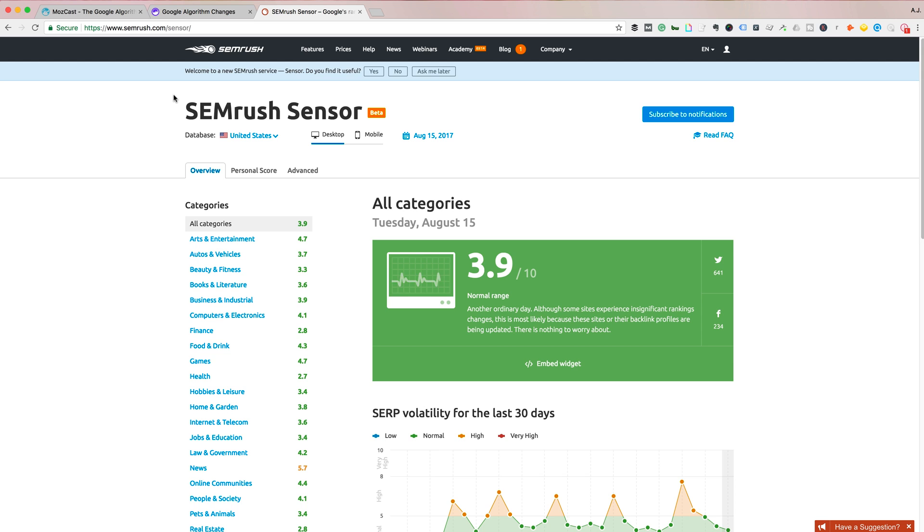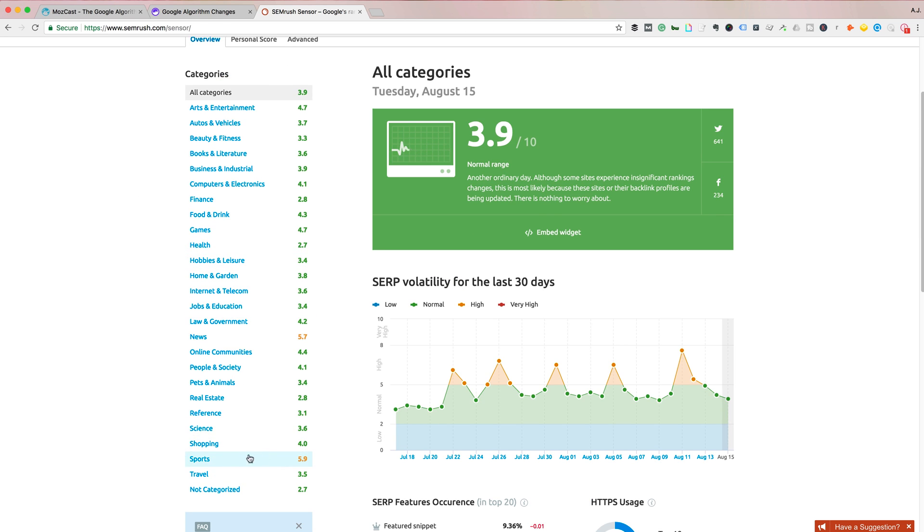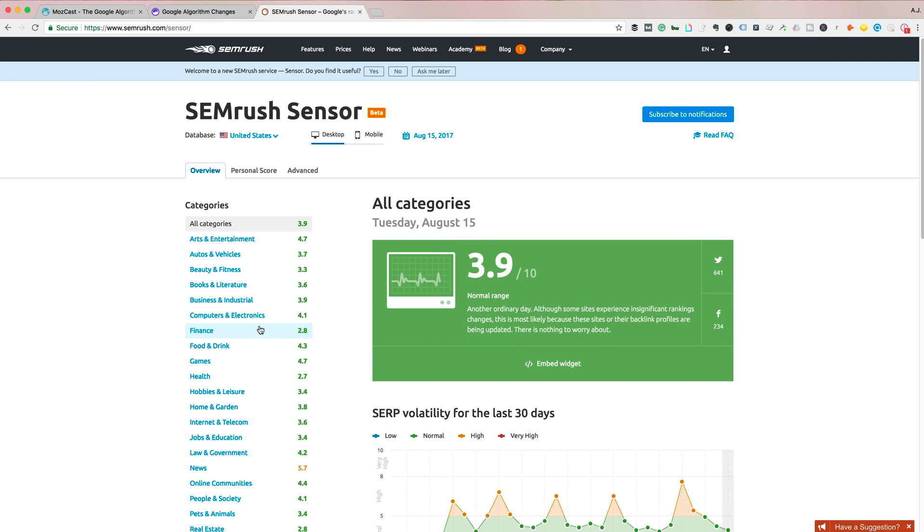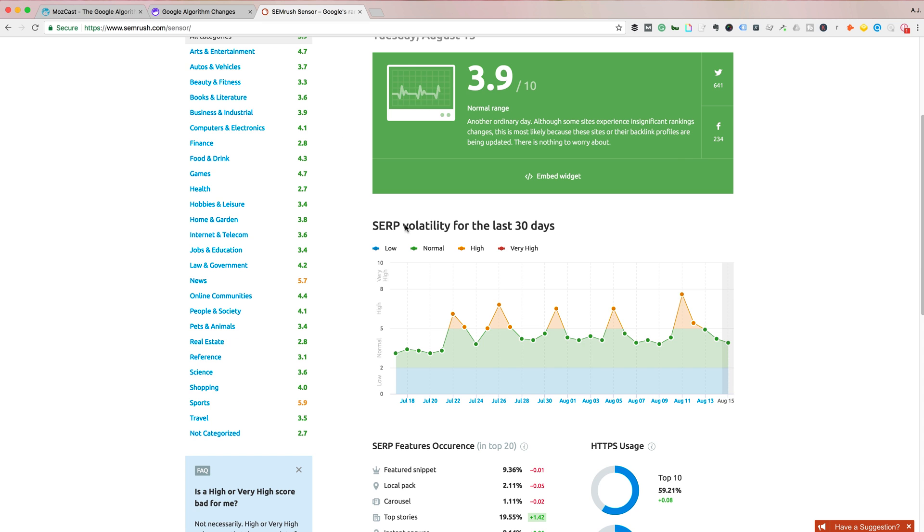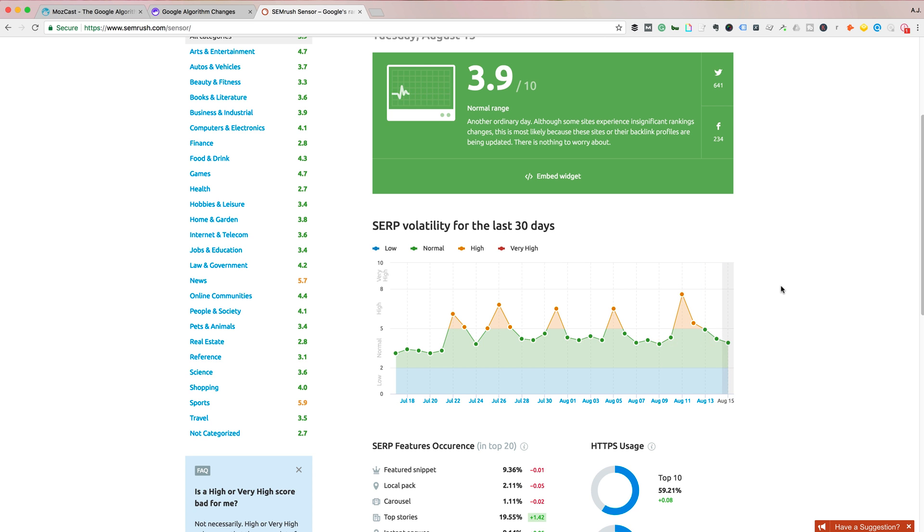And SEMrush is a new entry into this field and their sensor tool is quite good. I really like it because it also offers categories. So you can see right here that sports and news are being more affected than other categories. You can actually enter your own site and get a personal score for your own rankings, which is really nice. And you can flip between mobile and desktop. And again, if we look here, see the 10th and 11th, they're kind of showing in that same range as the other tools, some high activity. So using these all together kind of gives you an idea if some ranking changes are rolling out as we speak.